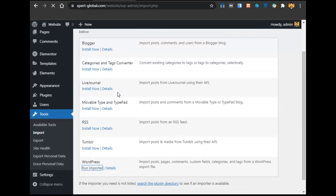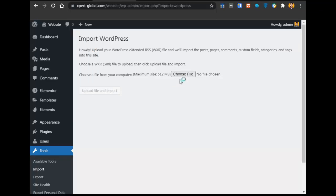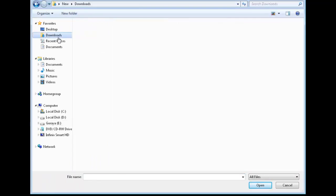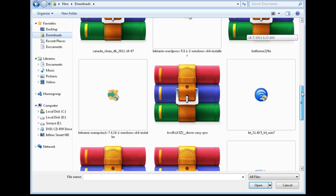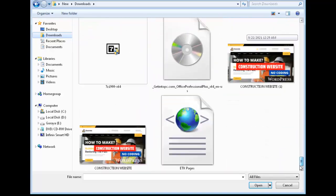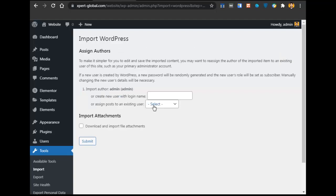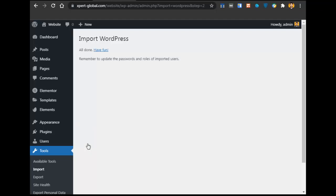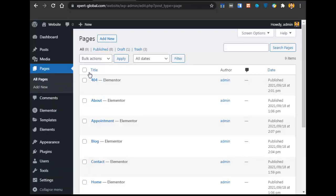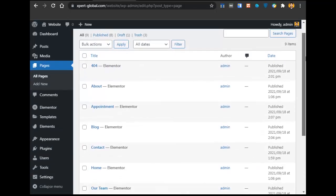After clicking on Import, click Install Now at the WordPress section and click Run Importer. Then click Choose File, select the file you downloaded — the etkpages file — and click Upload and Import. This is a small file, less than a kilobyte. Select a user, check Download and Import Attachments, and click Submit. All done — go to Pages, click All Pages, and now you can see all the required pages.